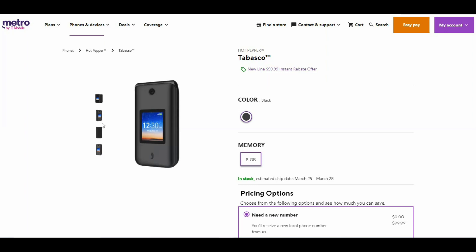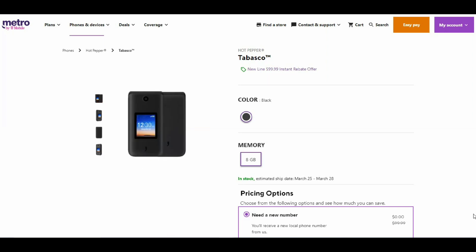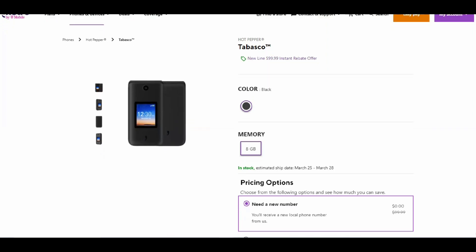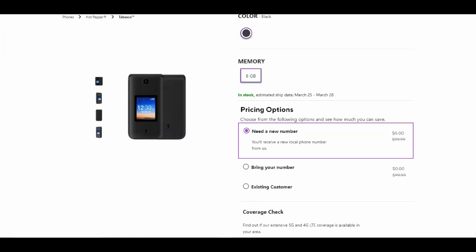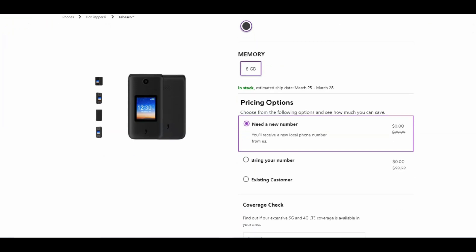The Hot Pepper Tabasco is free if you port your number over to Metro. The full retail price is $99.99. Keep in mind, this is a flip phone, so you'll get what you pay for. Don't expect a whole lot.